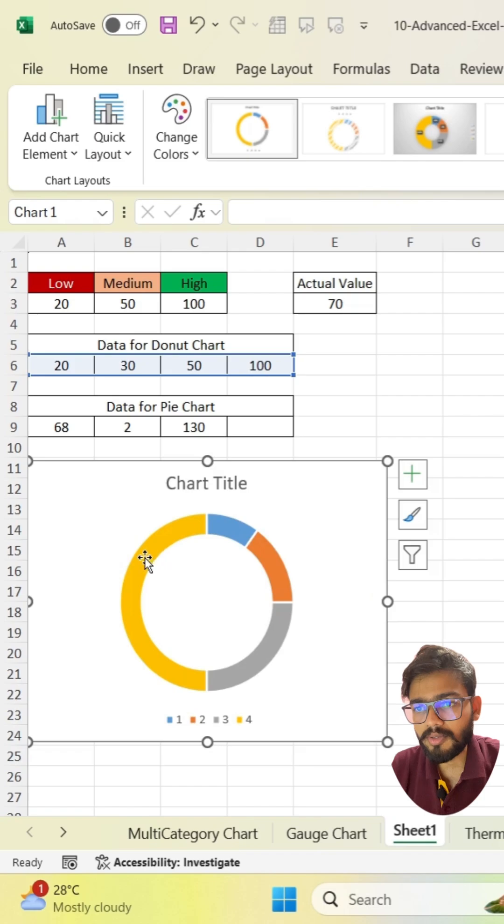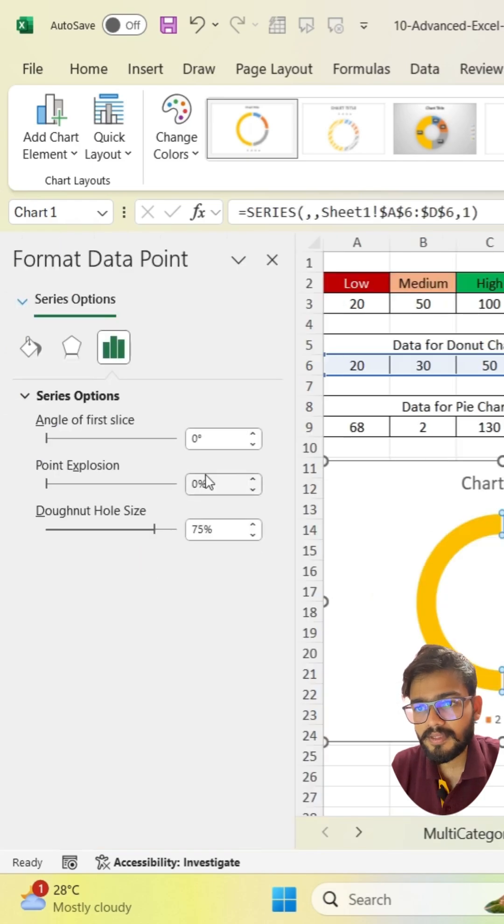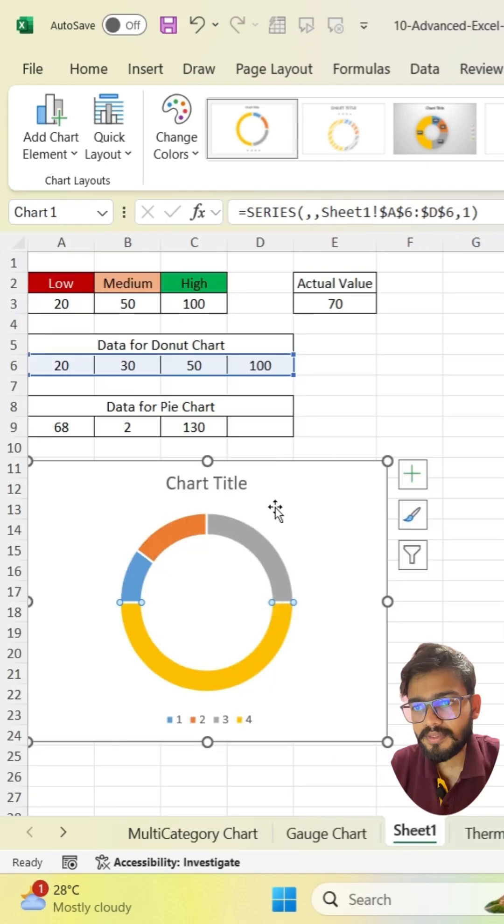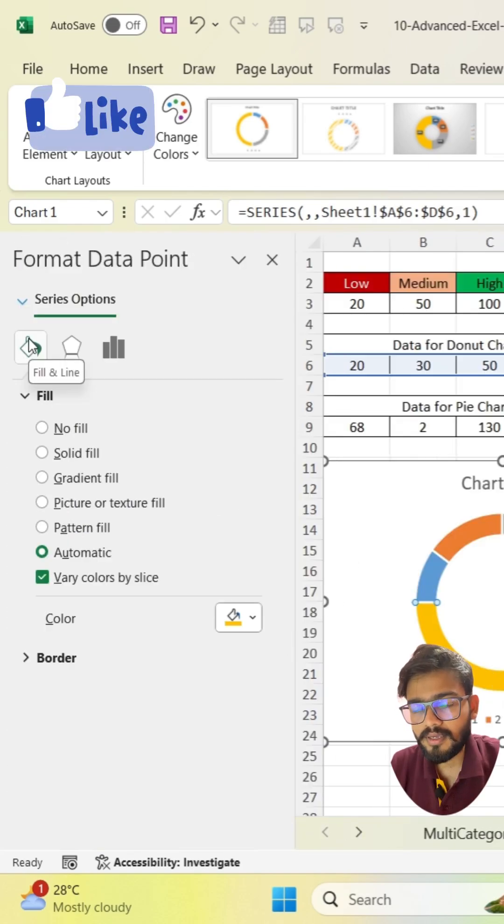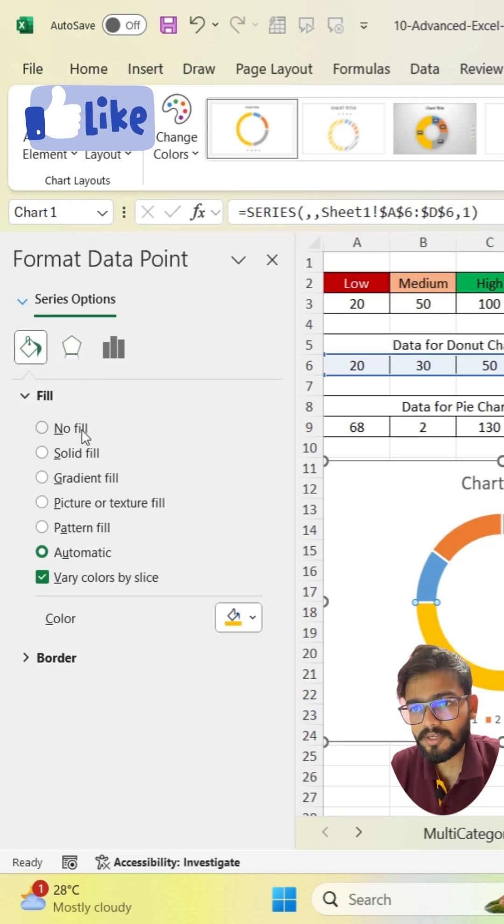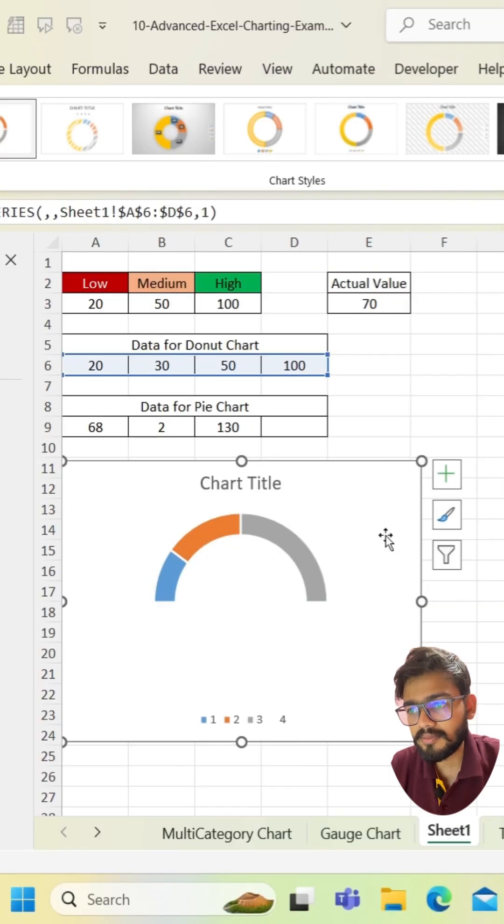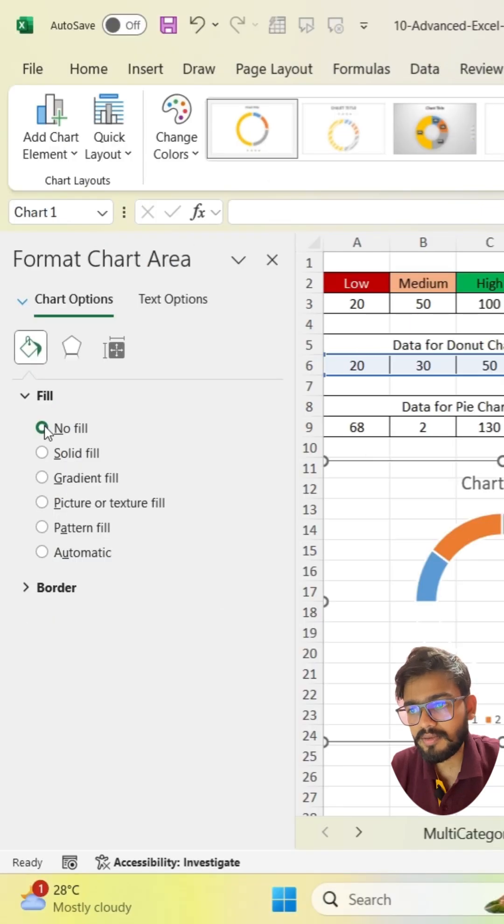Now double click on this and change the angle to 270. Just you have to double click on this yellow part and go to fill and line. Click on no fill. Same, select the chart and click on no fill.